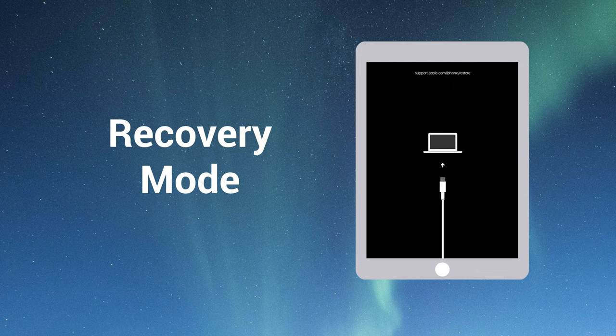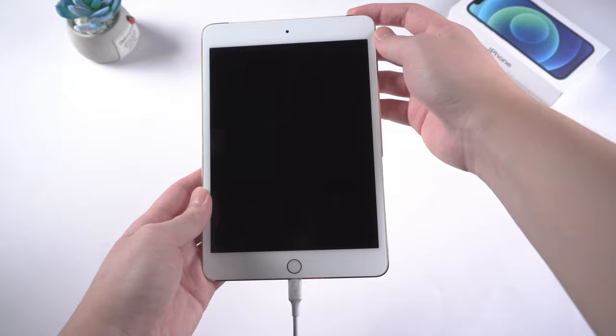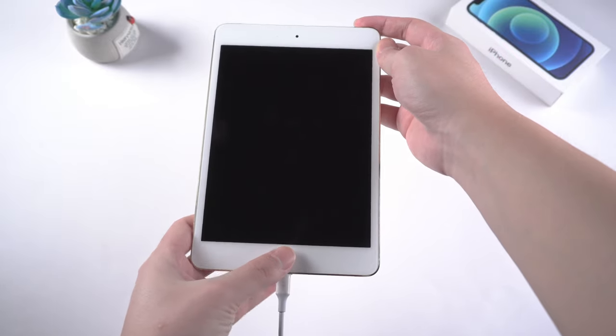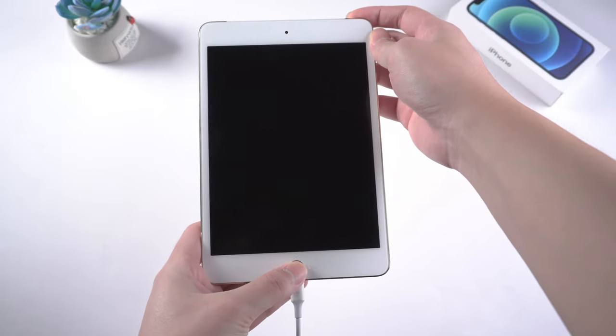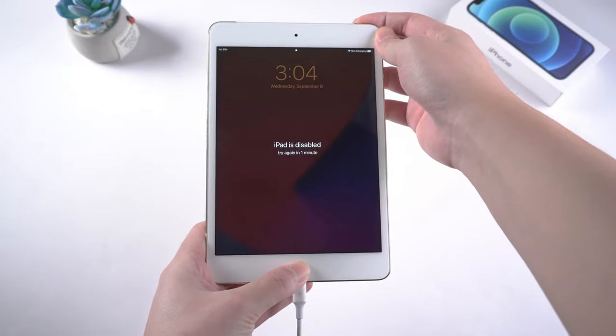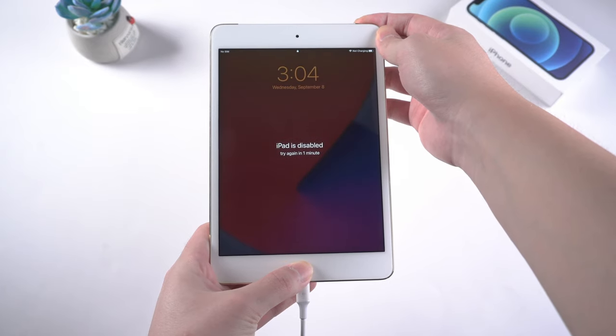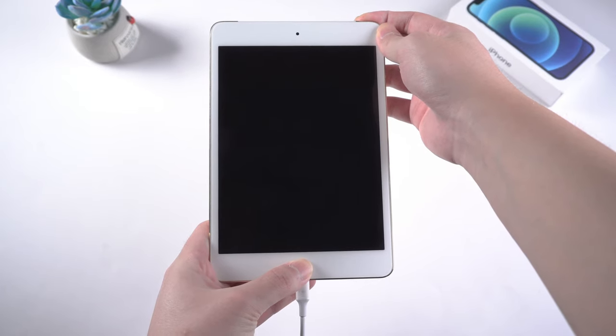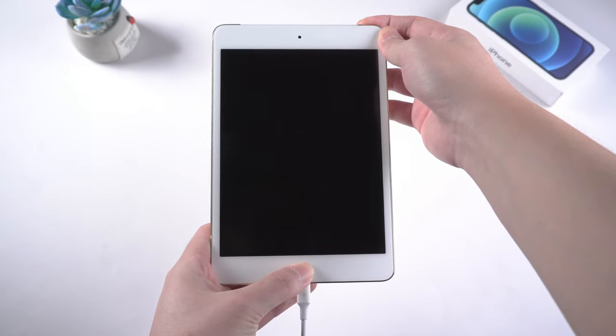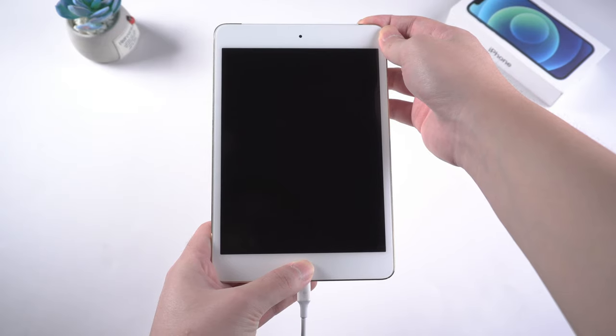You need to put iPad in recovery mode so that iTunes can recognize it. For iPad with home button, press the home button and the power button at the same time. Wait until the screen goes black. When the restore screen shows up, that means your iPad is in recovery mode.